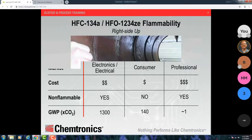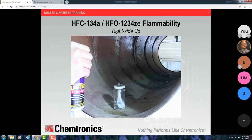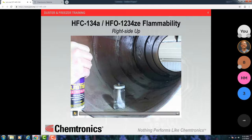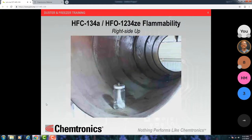Going back to the flammability issue, I've got some videos of flammability testing. This is called a flame extension test. Basically, there is a small oil lamp with a blue flame — it's hard to see. You spray over it in a controlled way and see if it extends that flame. The first one is 134A, the non-flammable product. As you spray over, it puts the flame out.